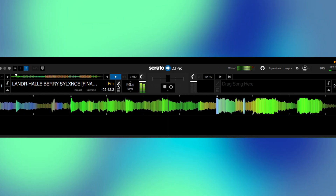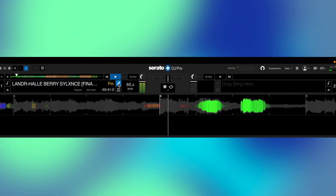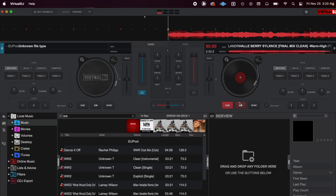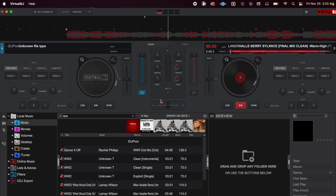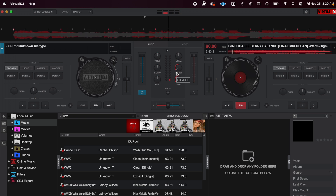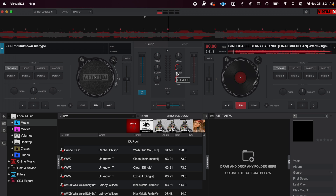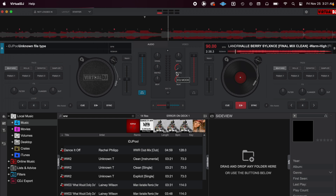Next up is Virtual DJ — one of the creators of this space. Virtual DJ gives you the instruments, the beat, and the vocals, and you're able to twist and turn knobs. That's another software you can use to remove vocals from audio.